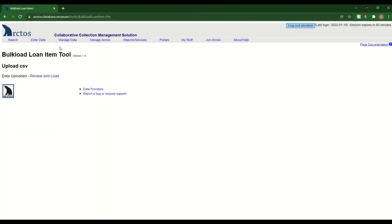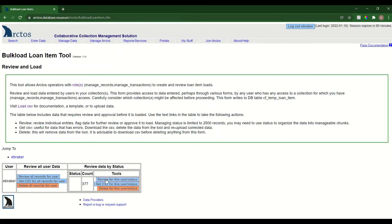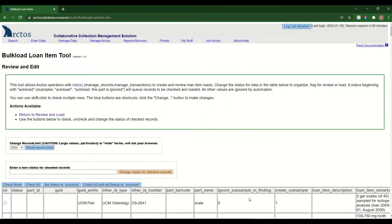I'll be taken to this page where I can review and load these records. You'll see this table that shows how many records I'm attempting to load. I can actually just get a new CSV for this, delete these records if I think there's an error and I want to alter them in some way. But the first thing I'm going to do is review these.